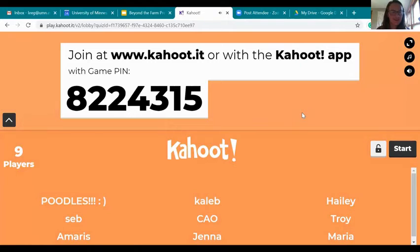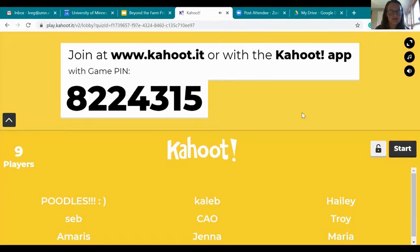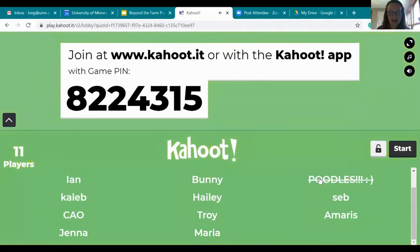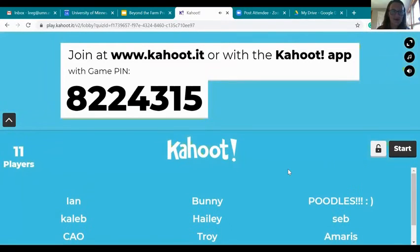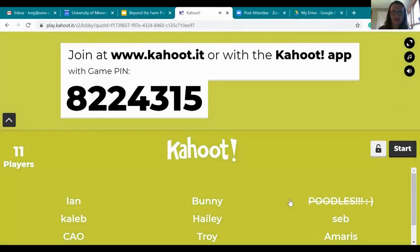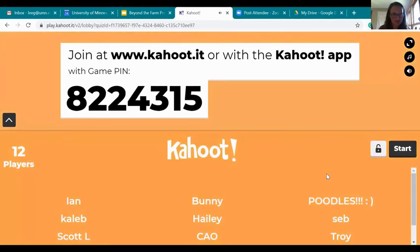One more minute to join in, and then we'll get started. You can see some cute nicknames here — we've got 'bunny' and 'poodles,' that's adorable. If there are any last-minute ones joining, otherwise you can watch and play along in your head.